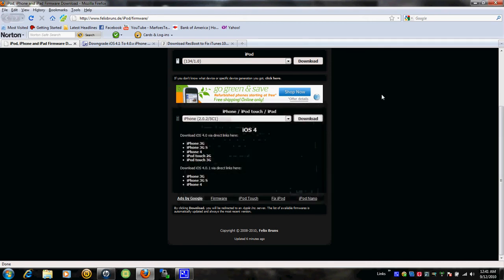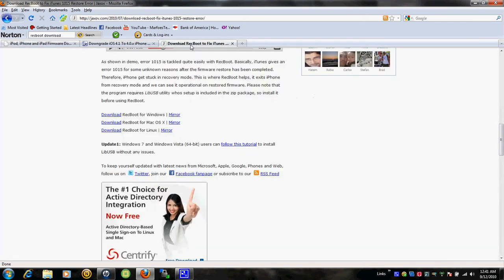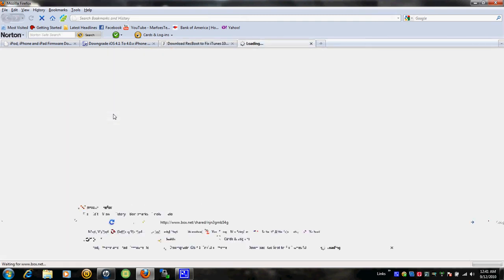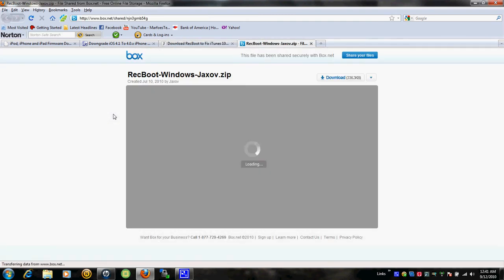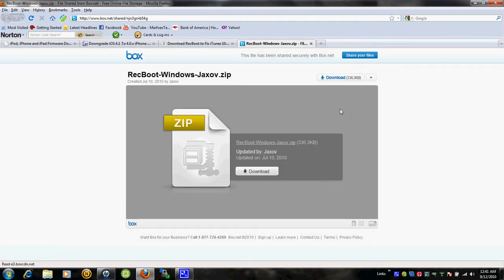After you download that, I also want you guys to download a program called Recboot. This is for Windows, Mac, and Linux. Just download it. For Windows, click the downloads thing and hit Save as well.